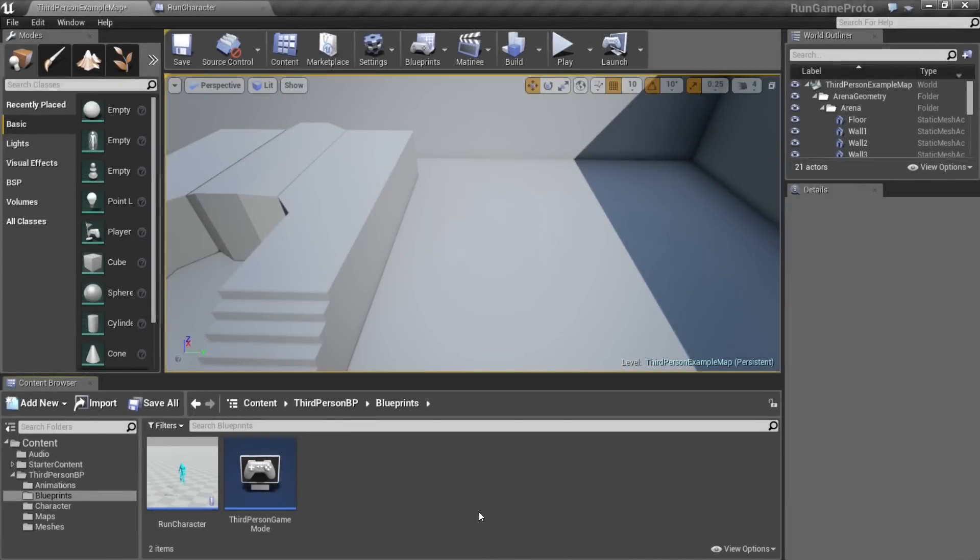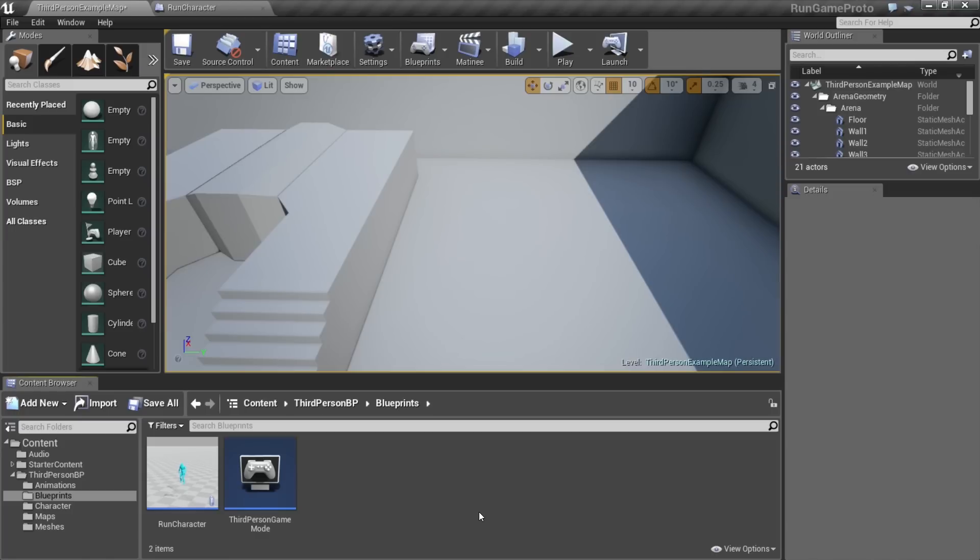Okay, now that we have our player control set up, let's start generating our running course. We want to make a course that keeps generating endlessly as we go. So we're going to make a blueprint that is basically a floor tile, and we're going to keep spawning that as we run.